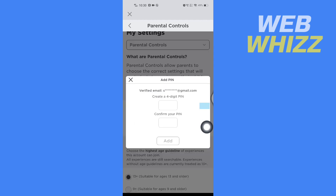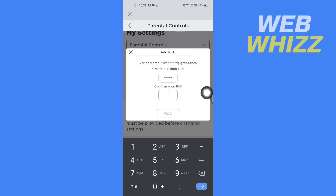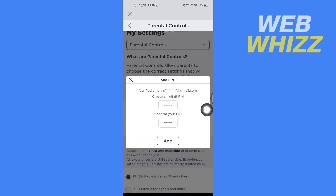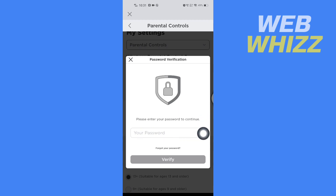Tap on the Parent Pin option and then enter a pin. Enter it again to confirm, and then tap Add. Now enter your password and after entering your password tap on Verify.